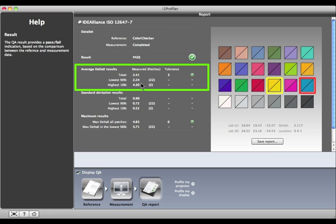There are two patches that represent the 10% with the highest Delta E, or the poorest matches. They're outlined in yellow and red. The average Delta E of these patches, 4.3, can be found here next to highest 10%.